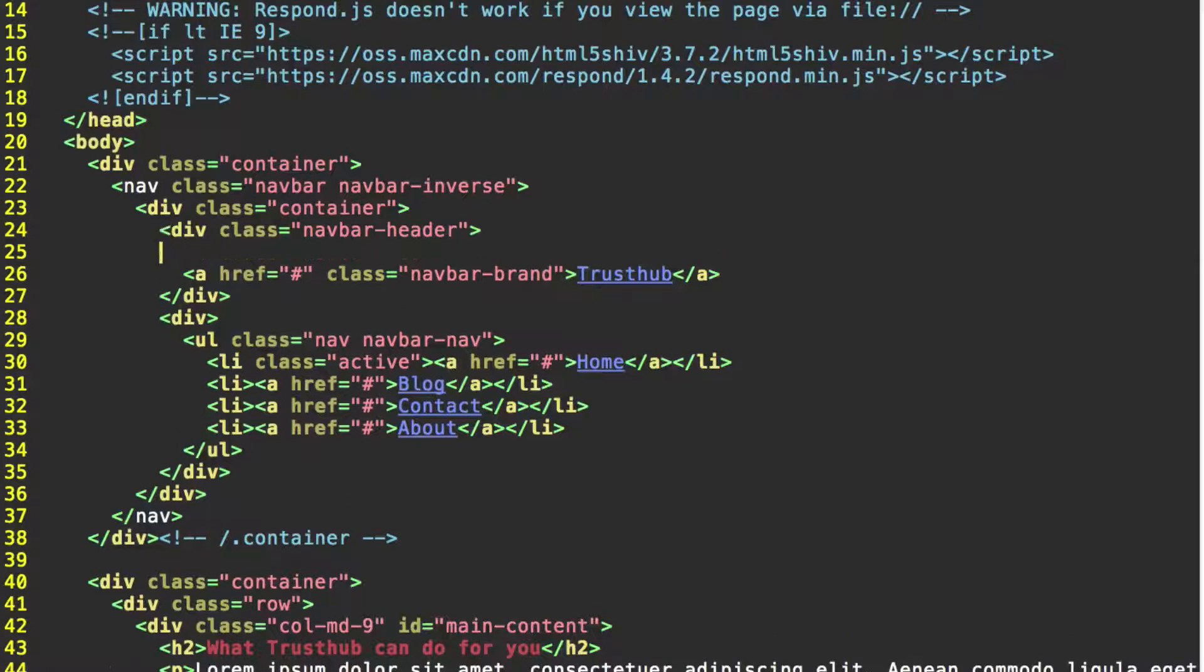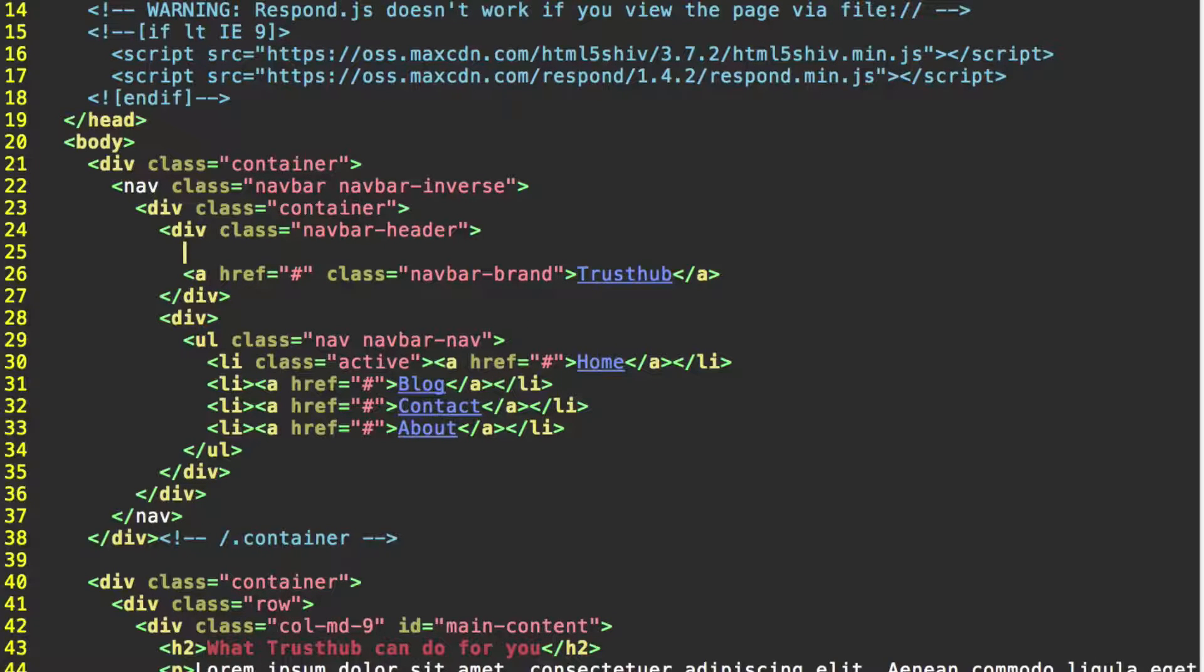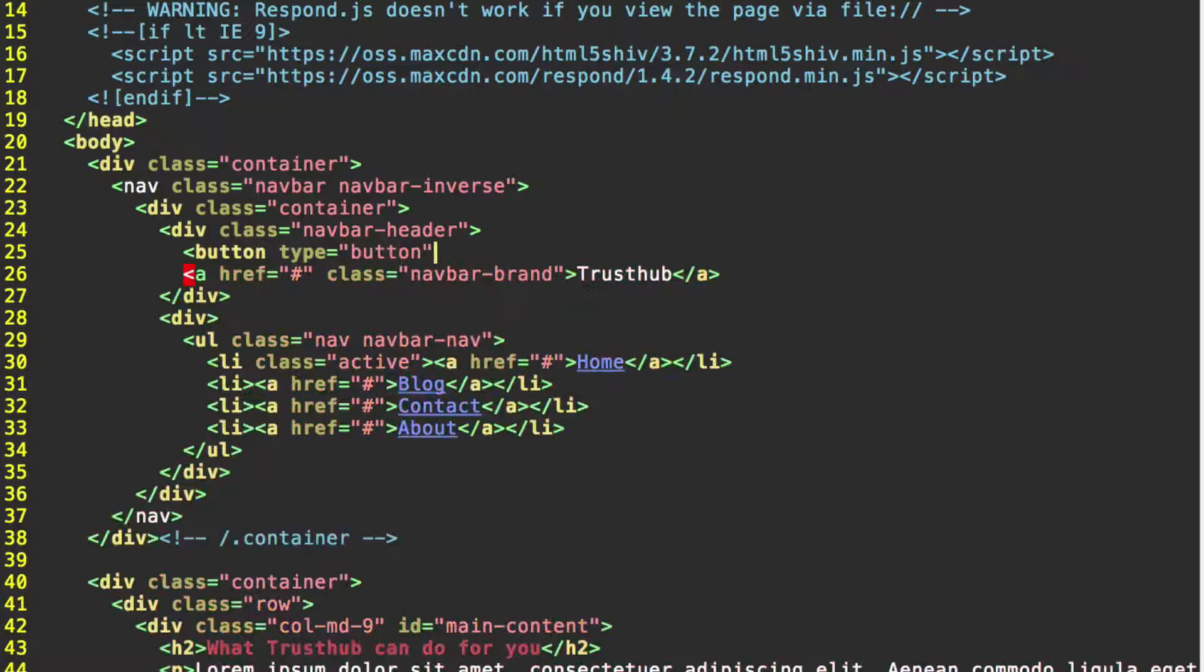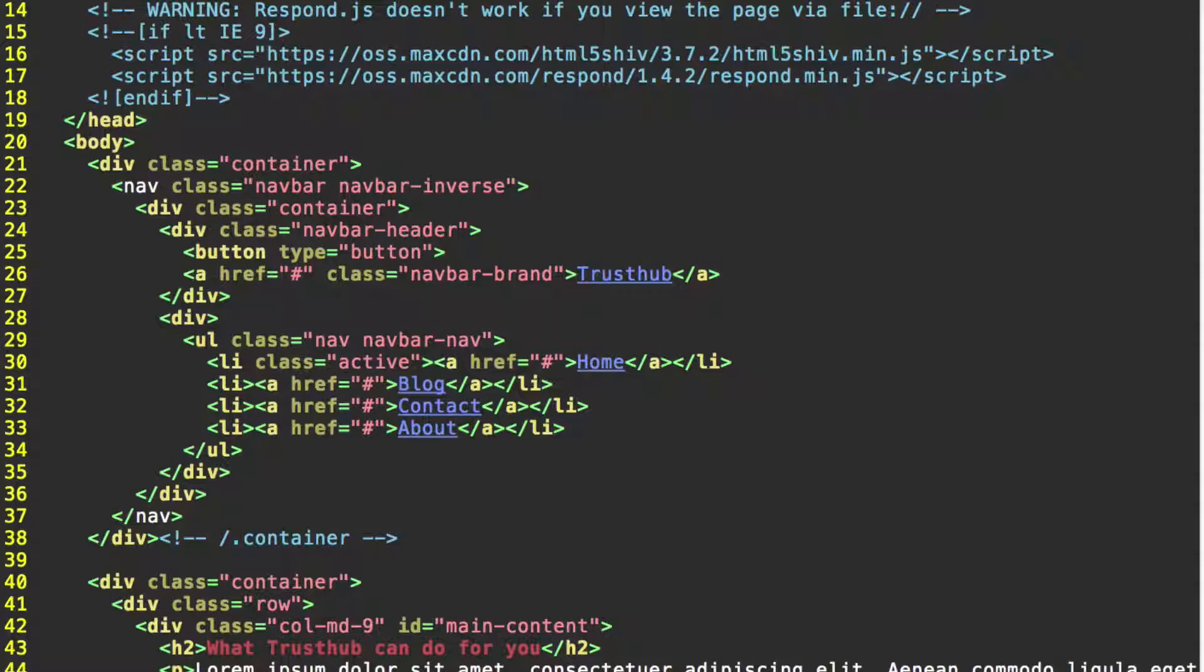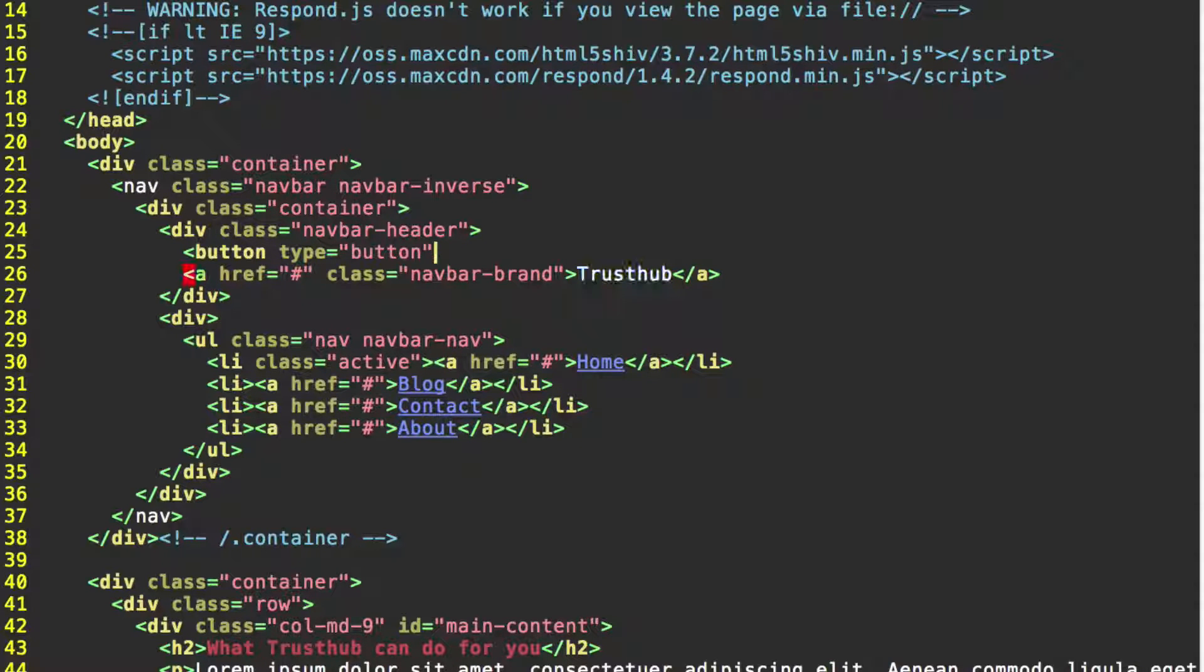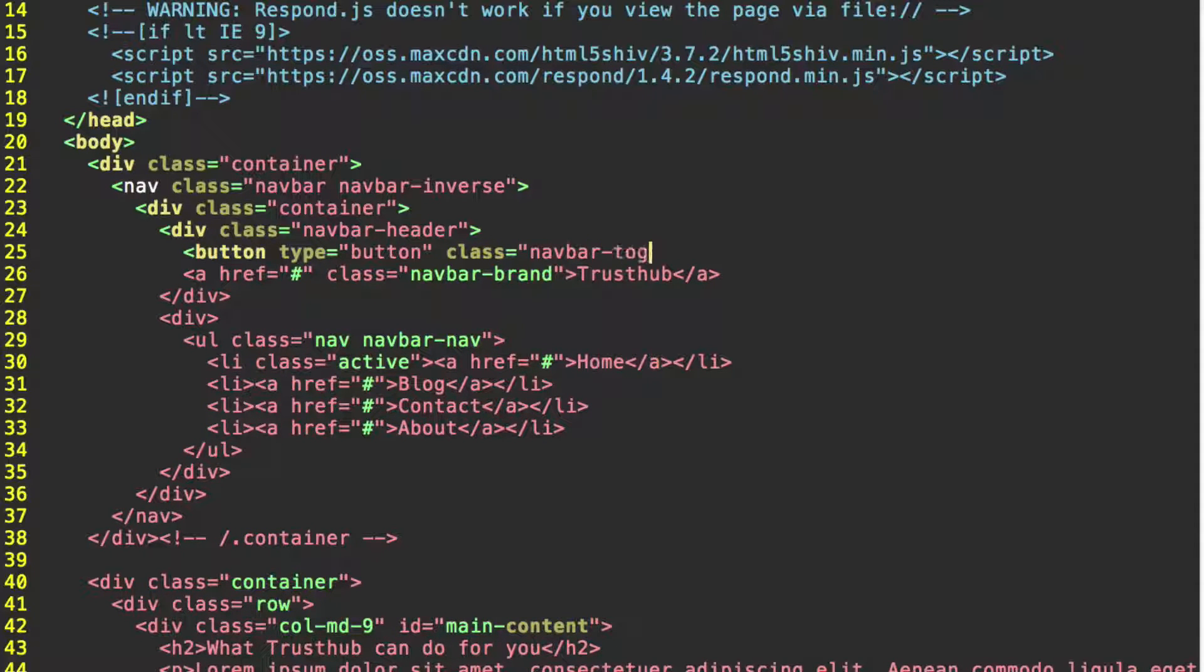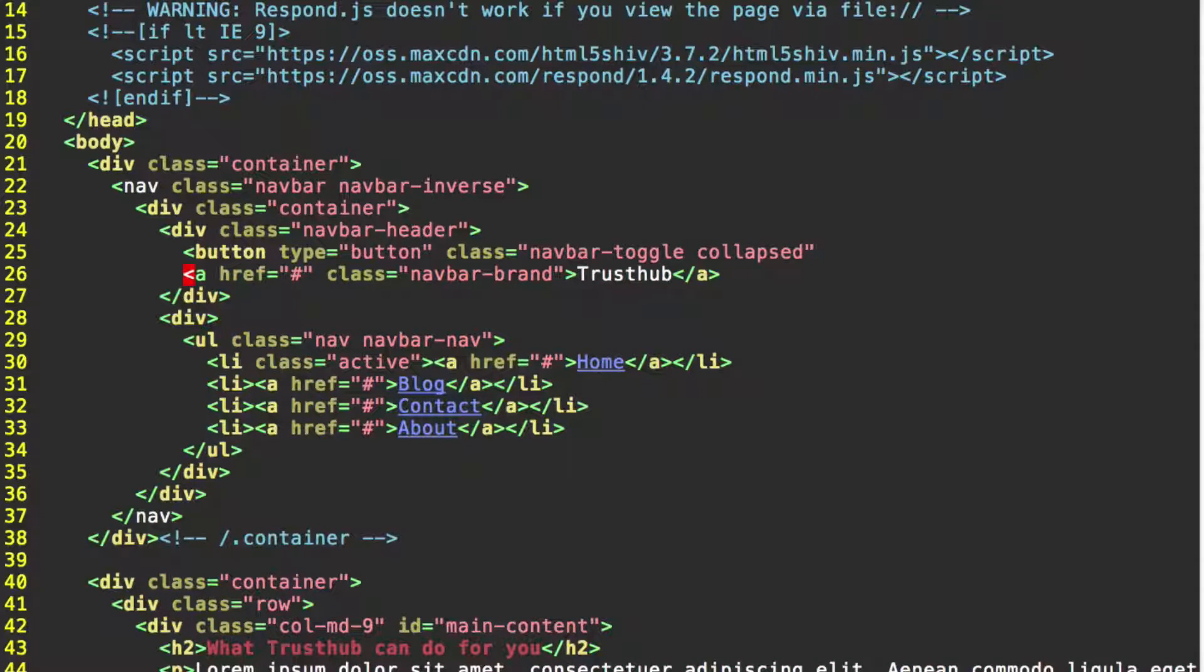Here we're going to make a new line before our anchor with our branding. We're going to start a button. Give this the type button. This is where we're creating the button that's going to eventually expand to give us our full menu back. Give this button the class navbar-toggle and collapsed. Close quotation mark.